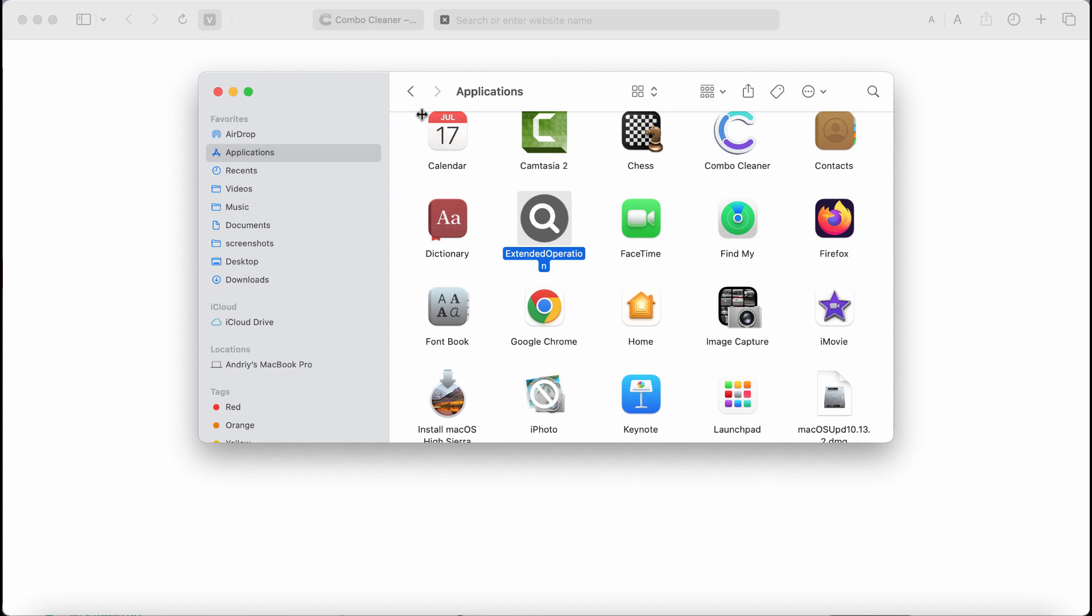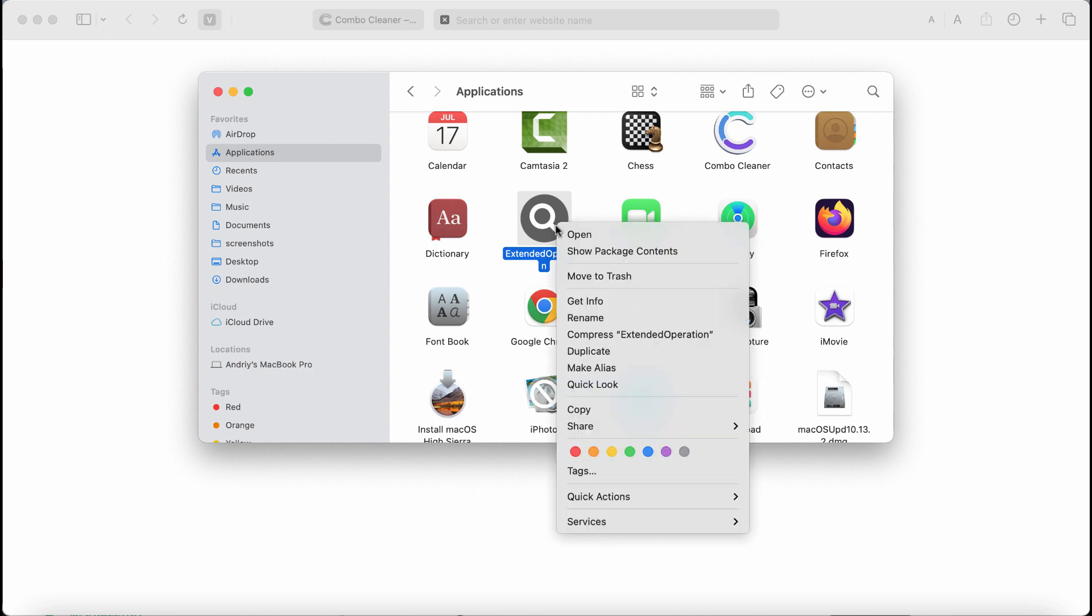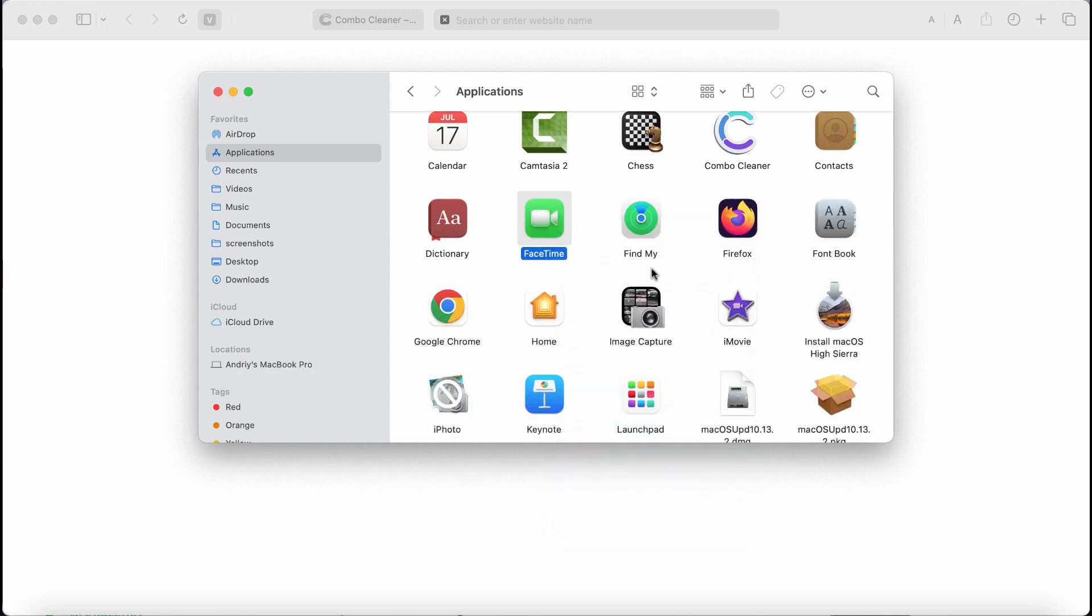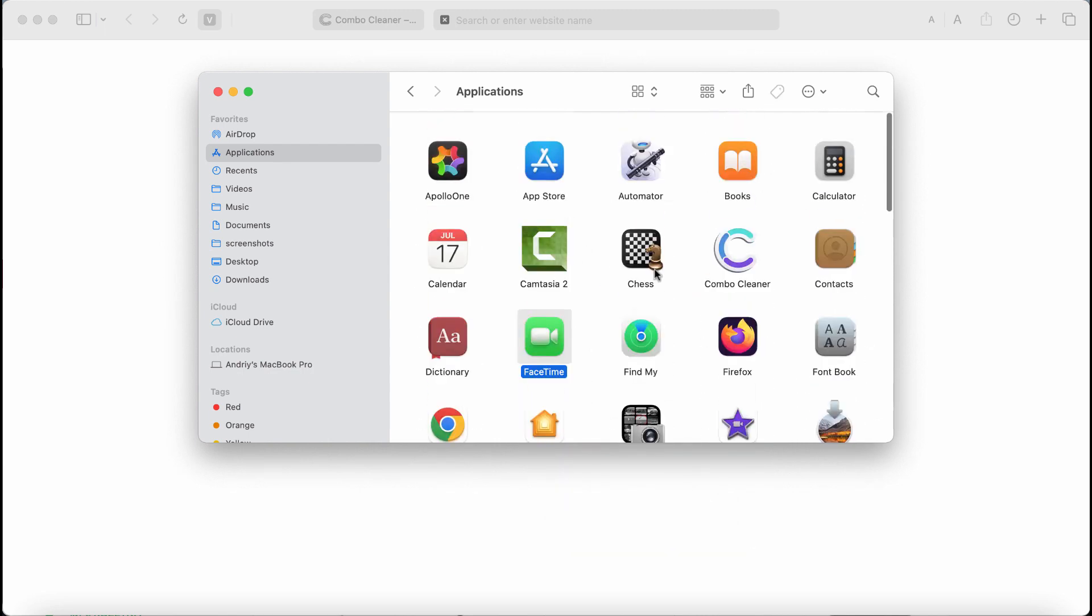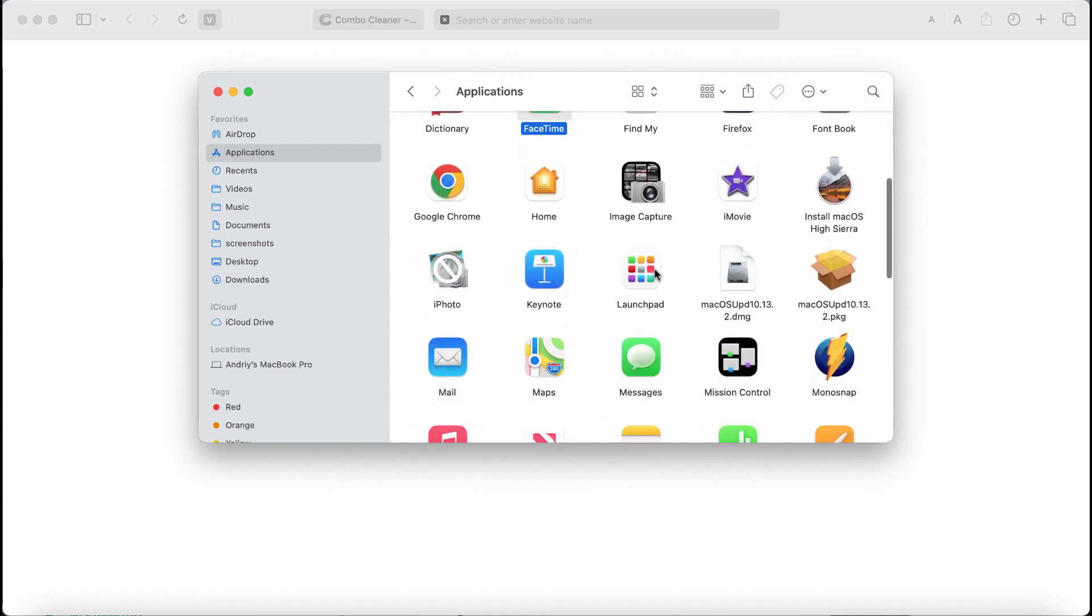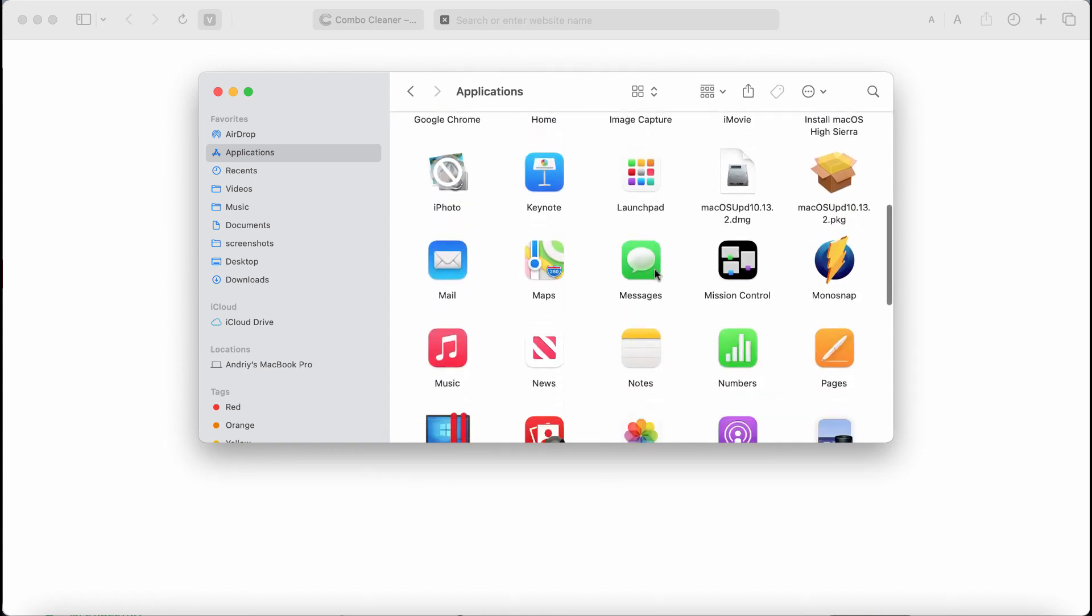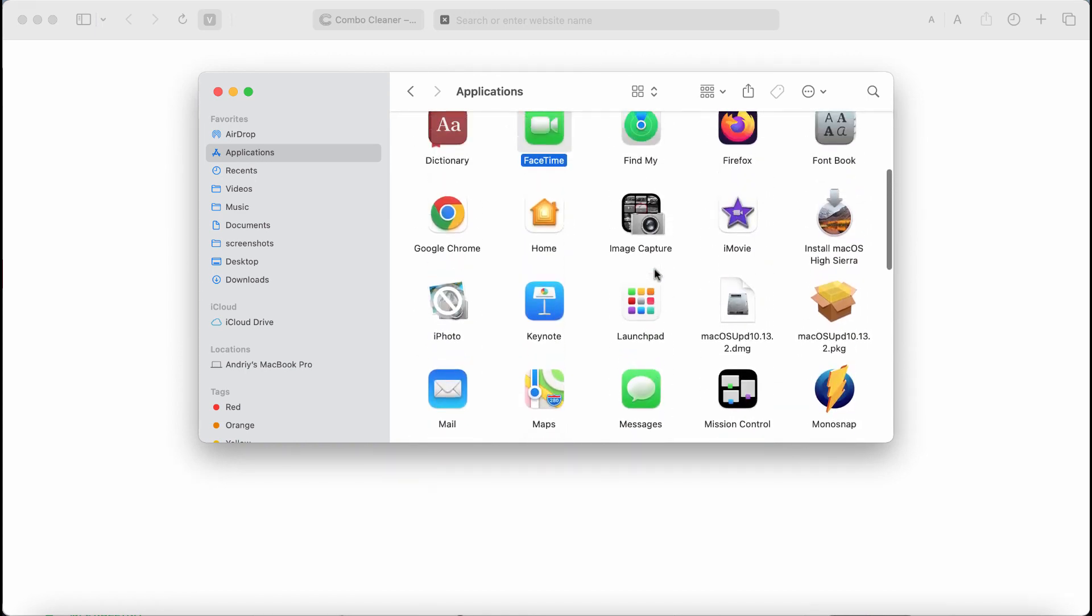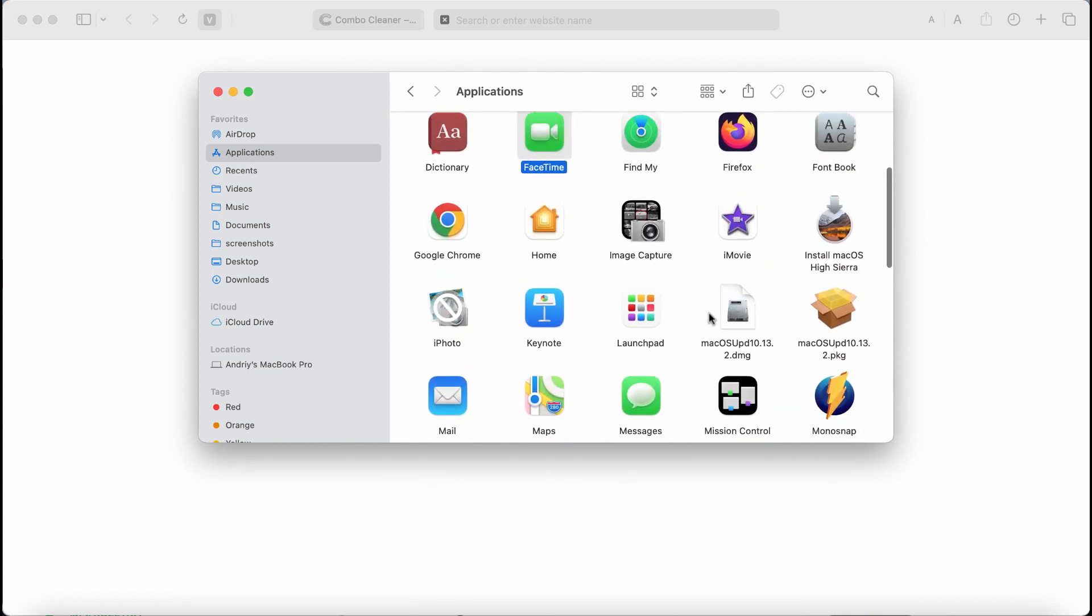If this Extended Operation or whatever it is called was installed into your Mac computer, check your Applications, find this Extended Operation, right-click on it, and move it to the trash. Also, if you find something else that is suspicious, be sure to get rid of it.